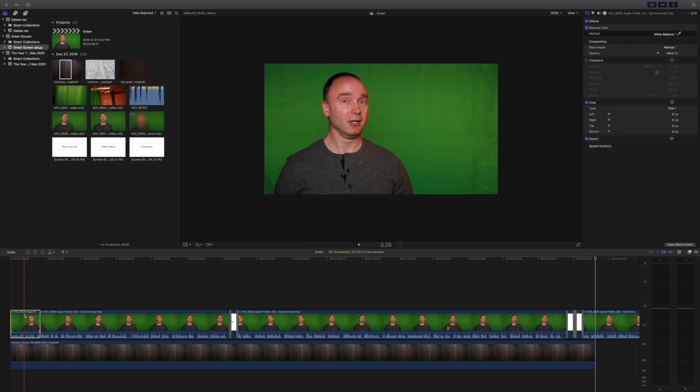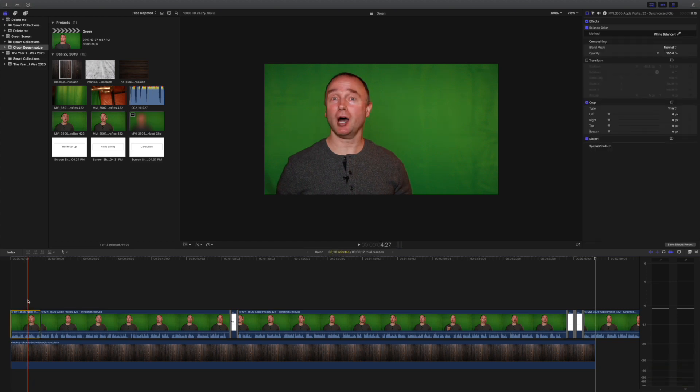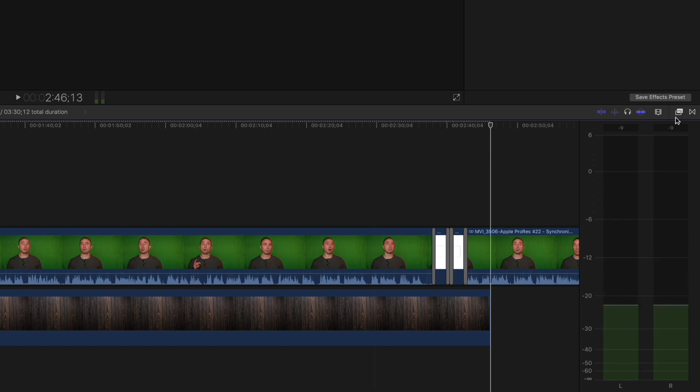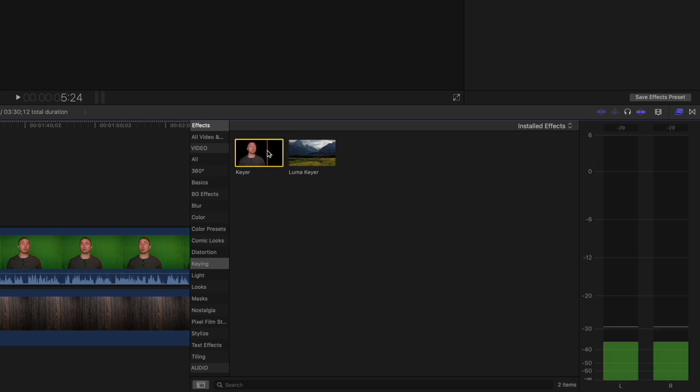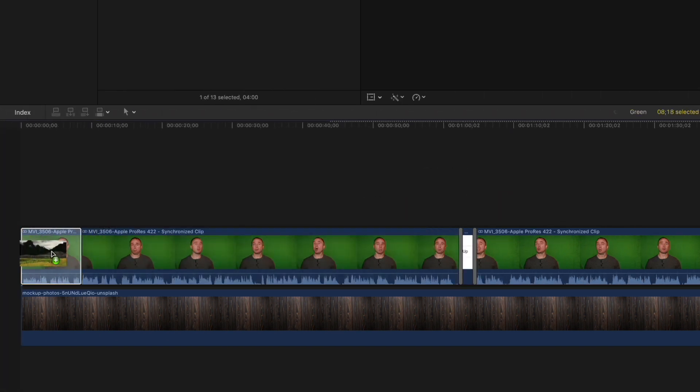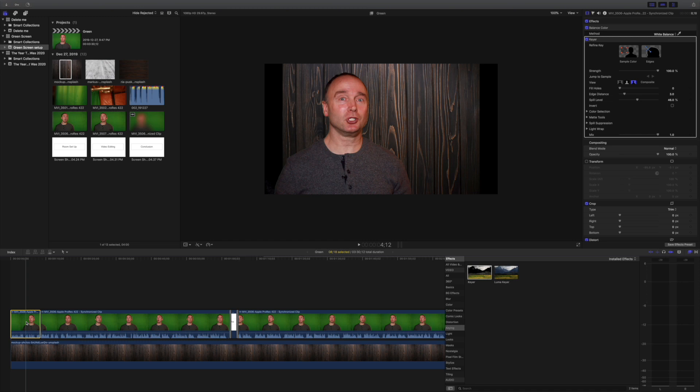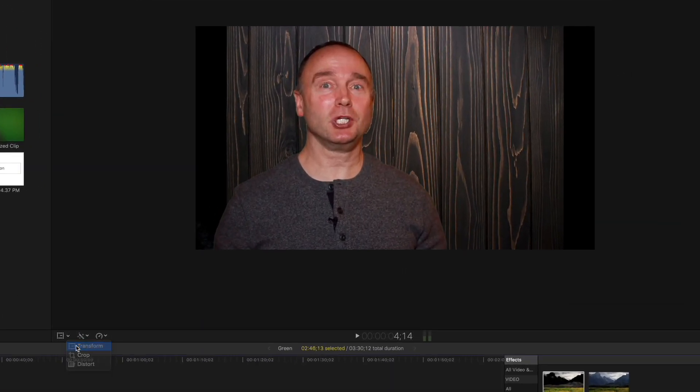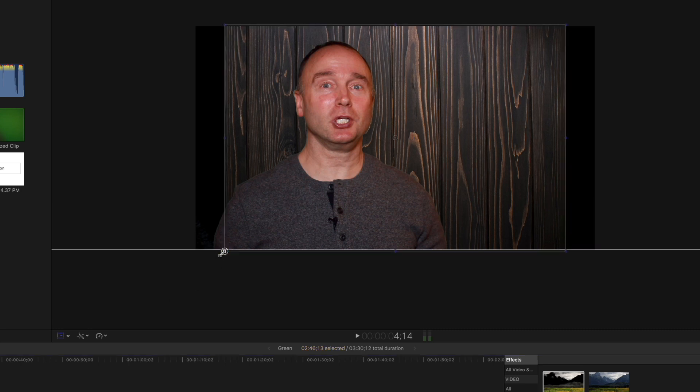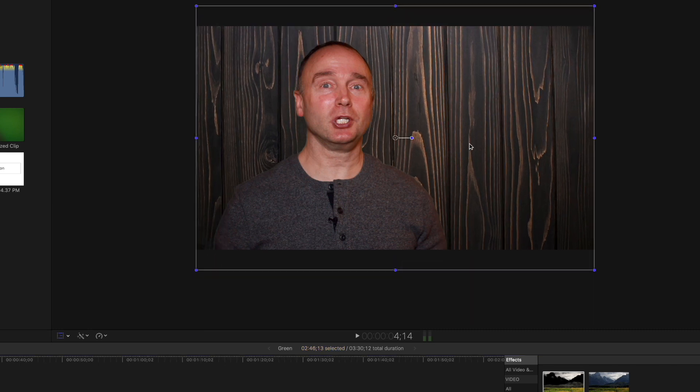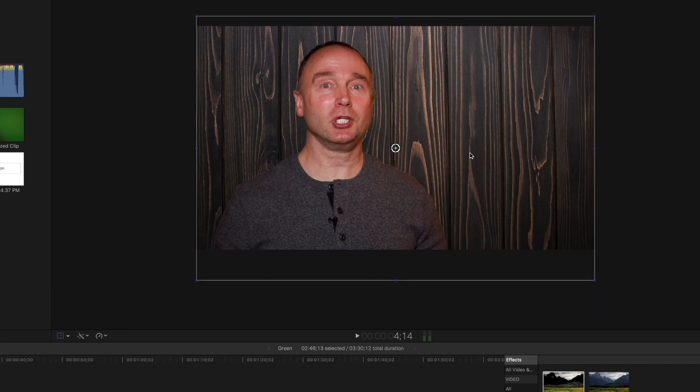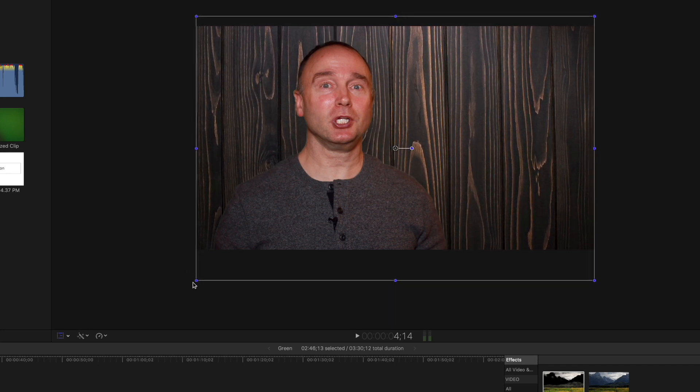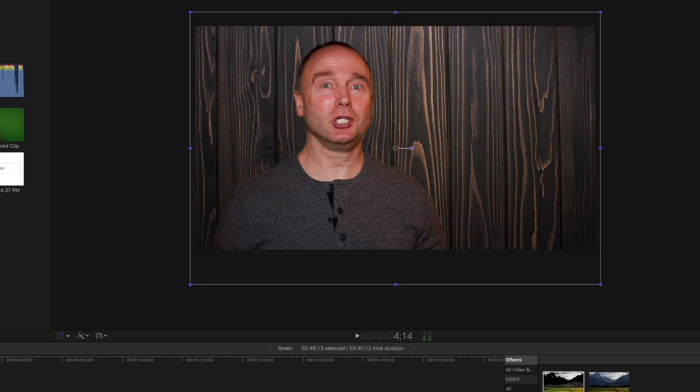Now to remove the green screen, I need to use an effect. Let's open up the effects section and look for keying. I'm going to take the keyer and bring it down to the first clip. We can see that the green screen has been completely removed. My background image doesn't completely stretch, so we need to use the transformation tool. We just want to drag it till it fills the entire screen. There we go, click done.